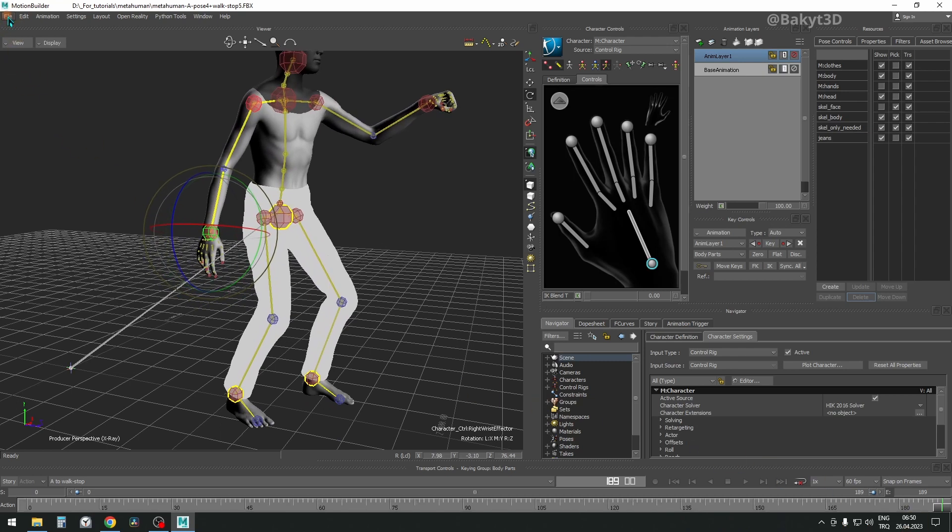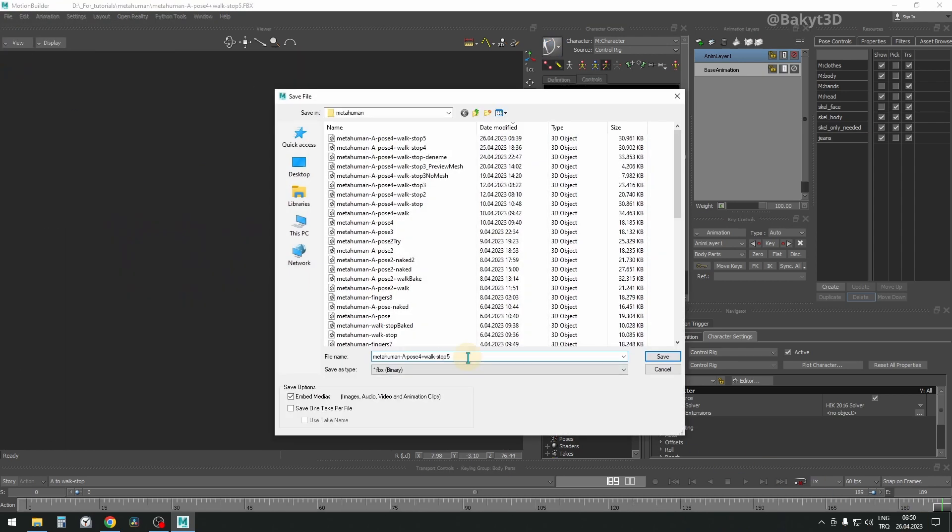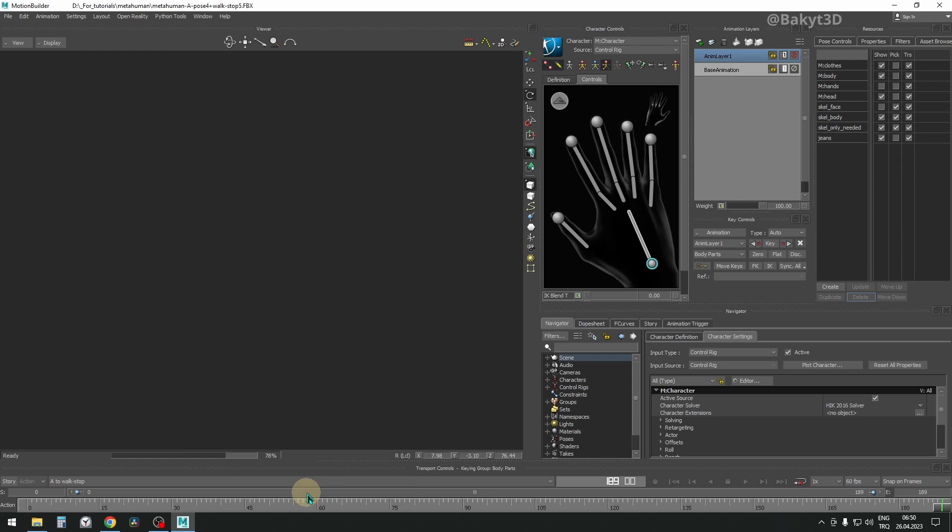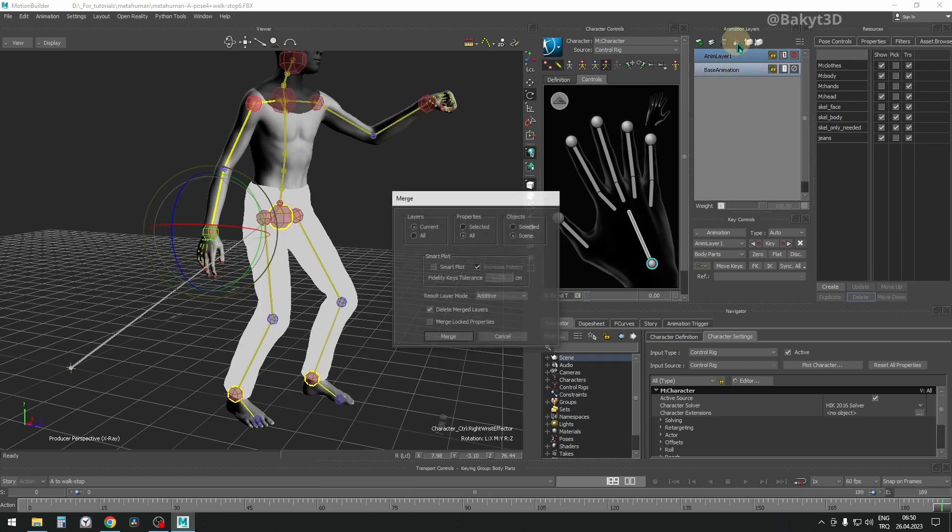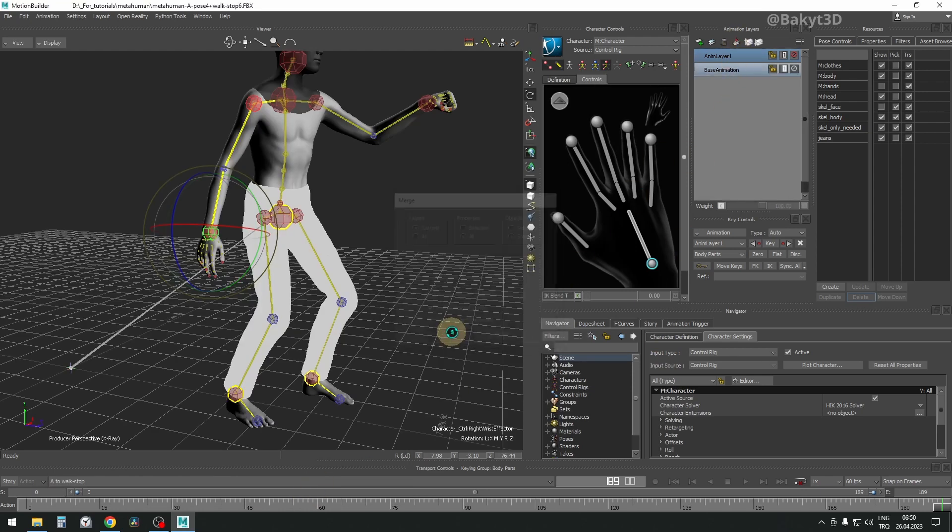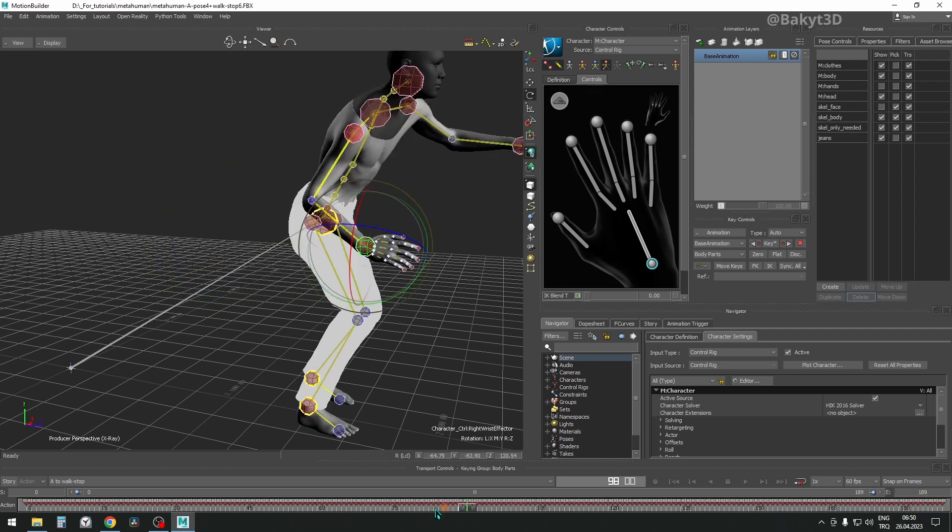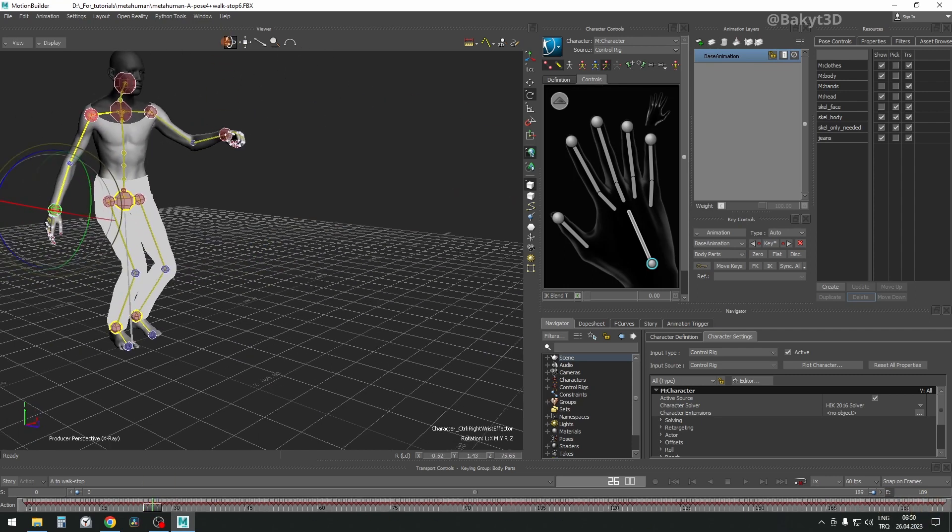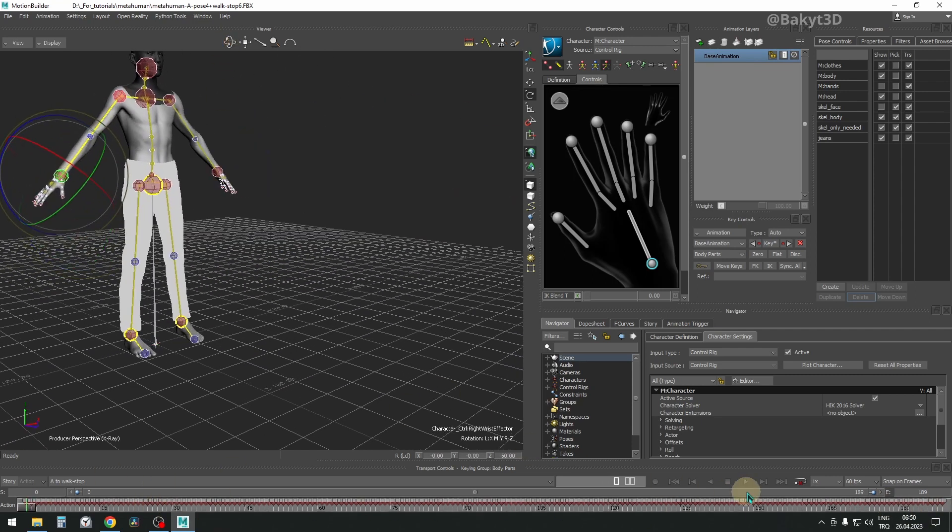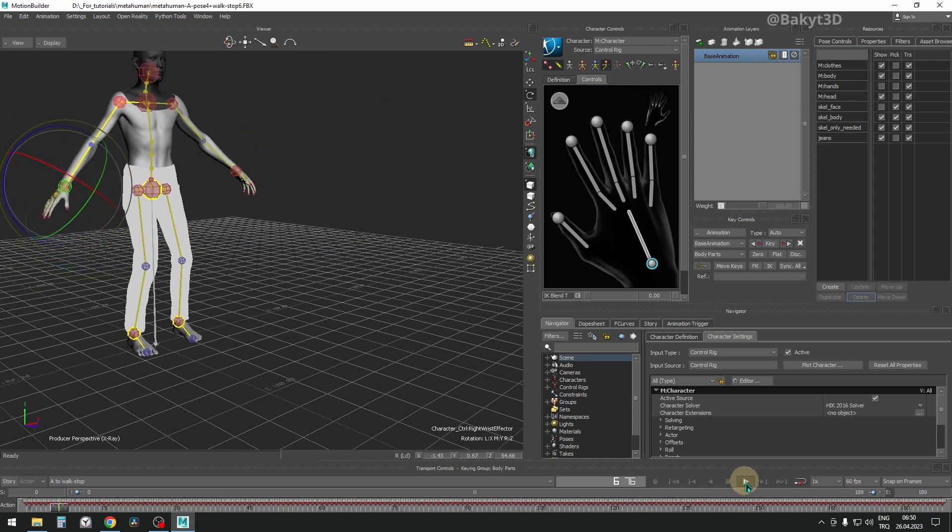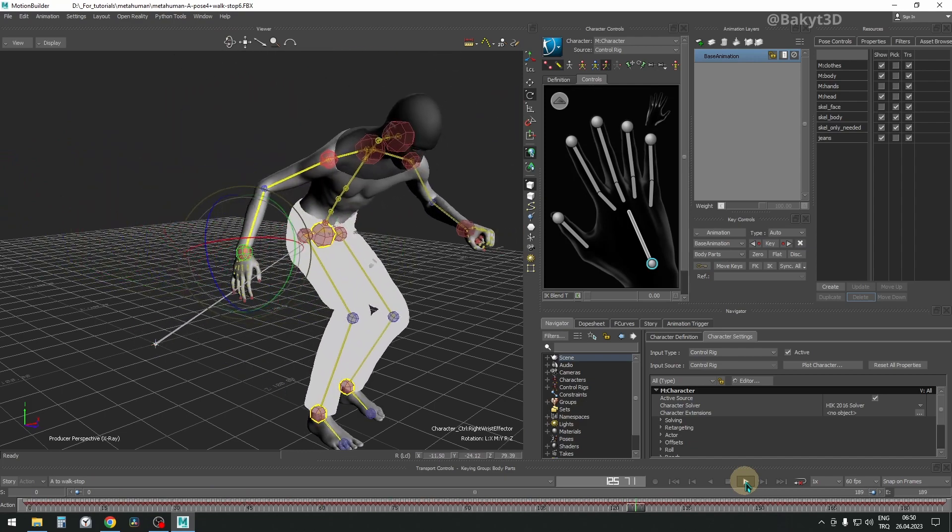Okay, now let's merge and delete the top animation layer while merging. You know the next routine steps. Bake to skeleton, delete mesh, save as a new version, the usual stuff.